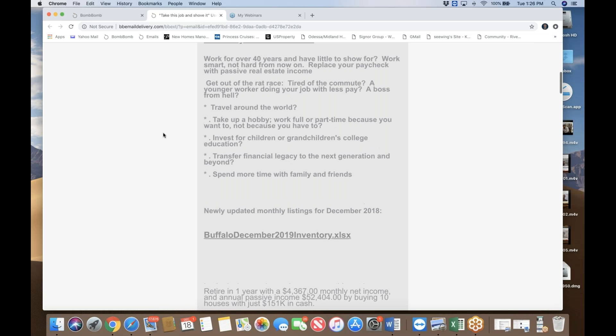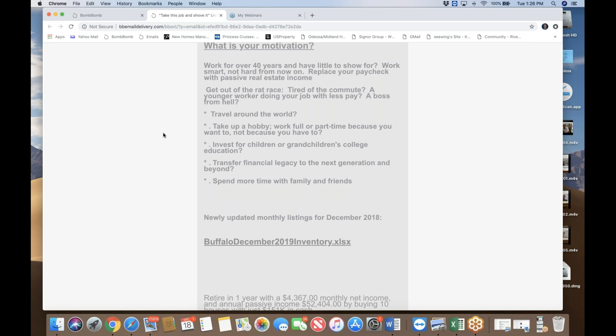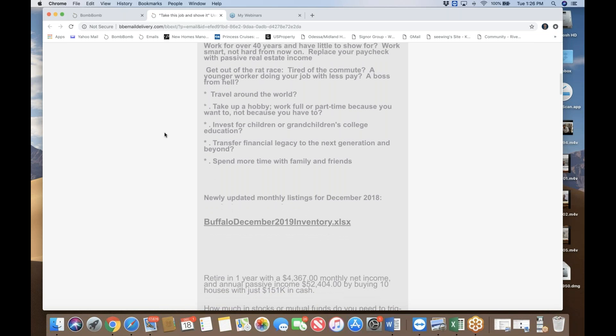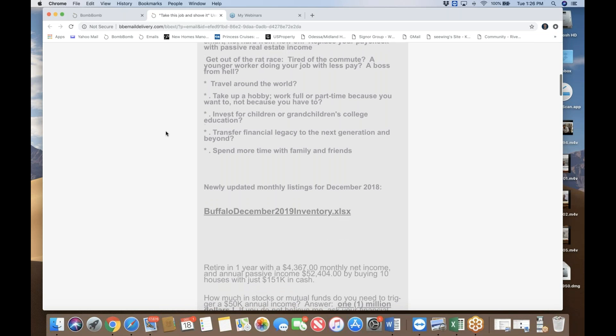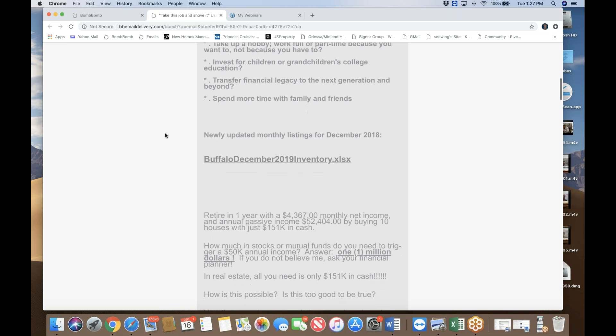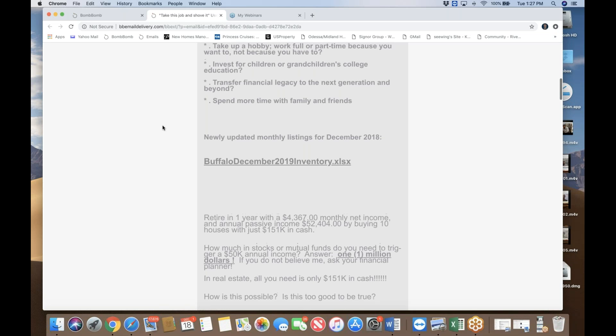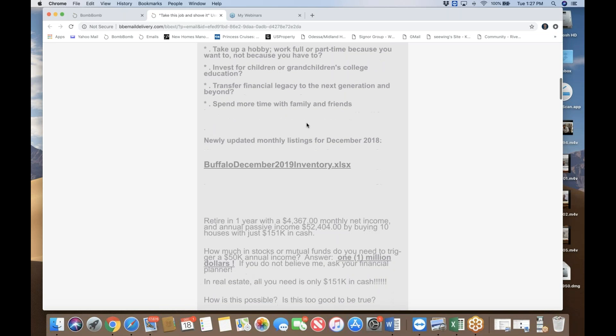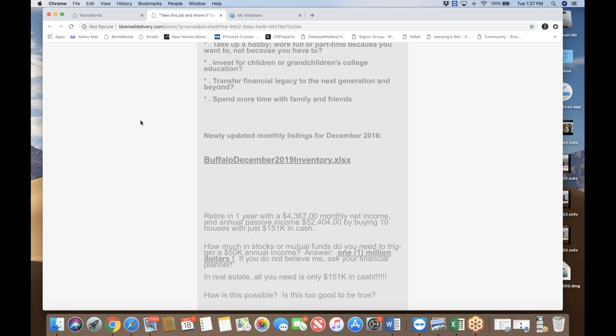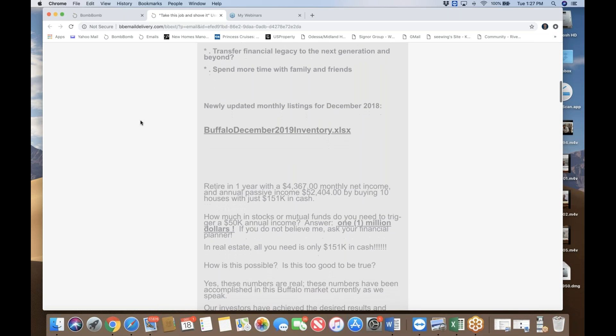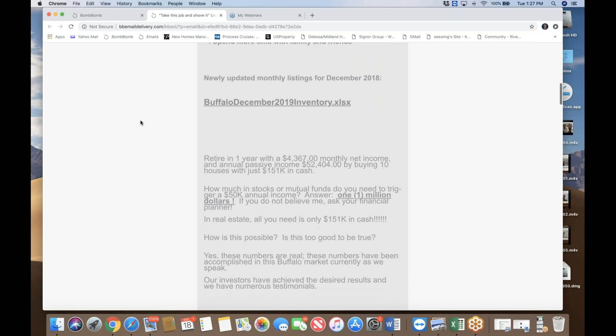But nevertheless, once you achieve financial freedom, you can travel around the world. You can take up a hobby. You can invest for children's college or grandchildren's college education. You know how expensive that is. And you can use your real estate portfolio as a financial legacy to transfer to the next generation and even beyond. And of course, once you achieve passive income real estate, you can spend more time with family and friends. And above all, I love the aspect of travel around the world, which I have done quite a bit, especially lately. I've been to more than 50 countries and I'm going to do a lot more in the next few years.